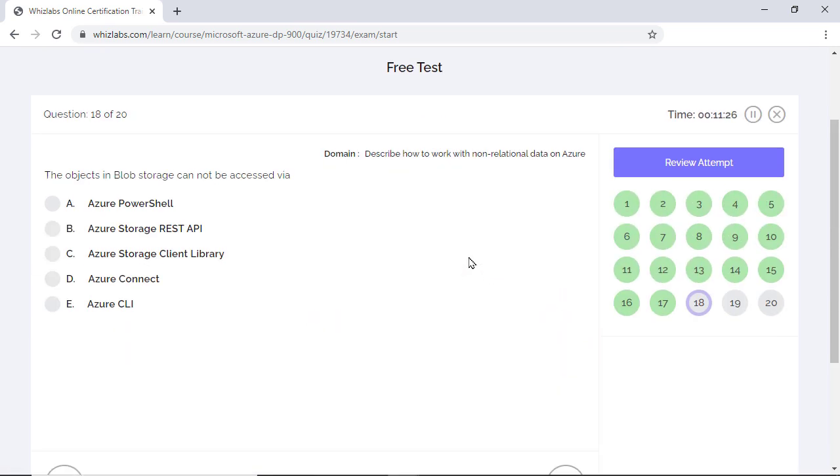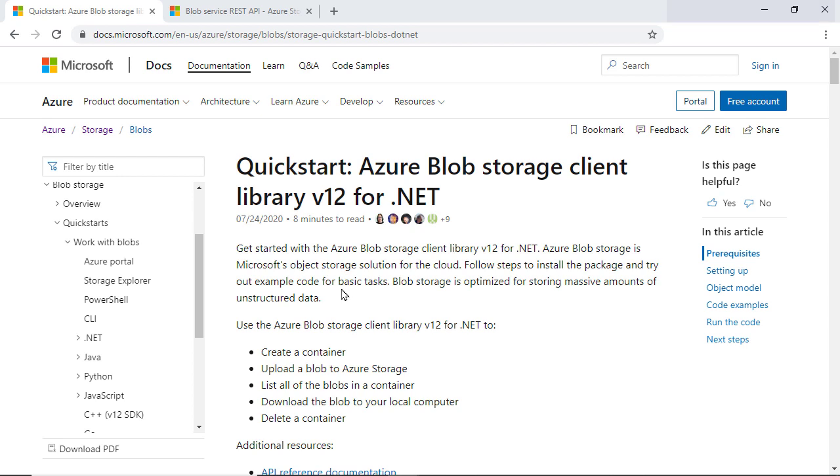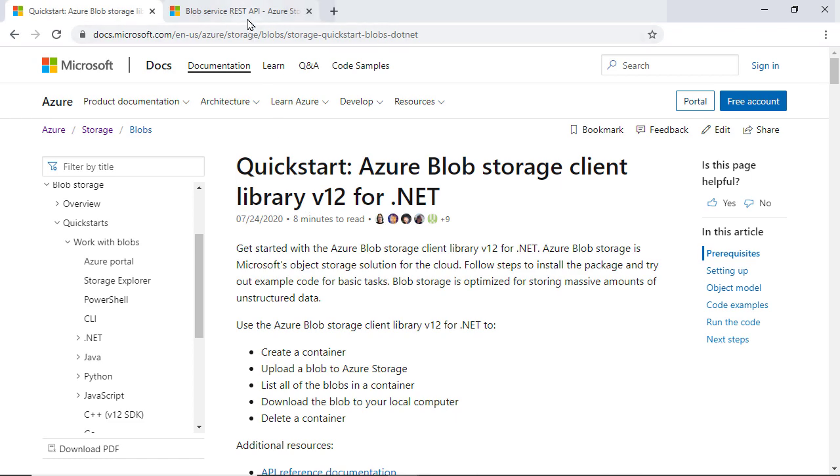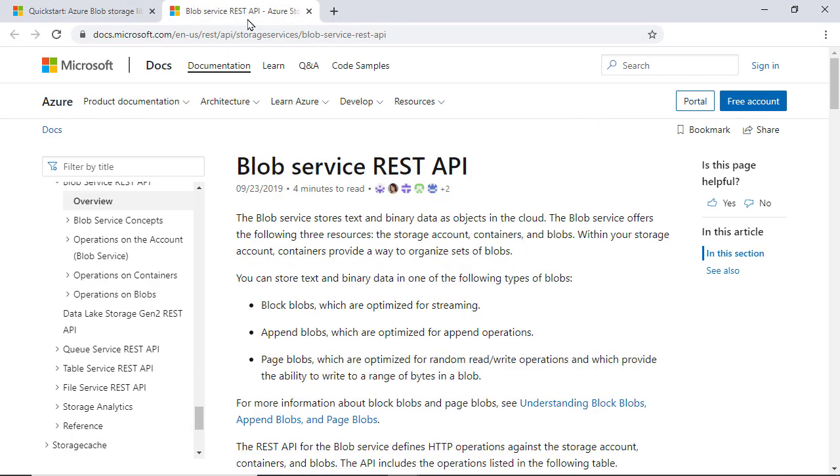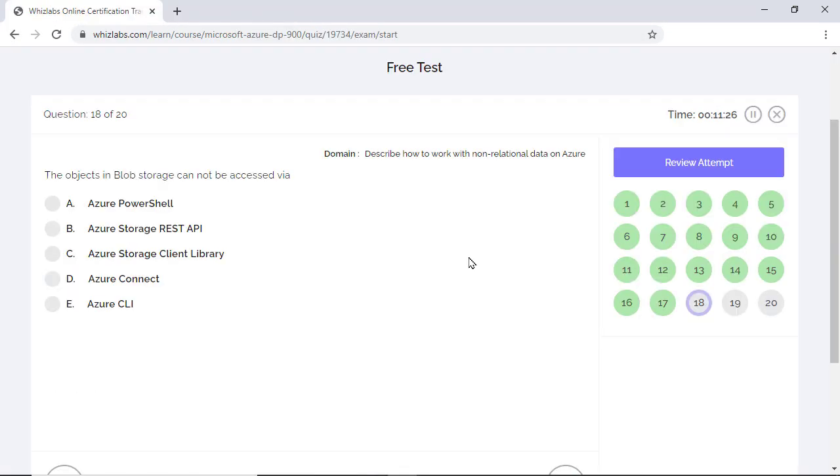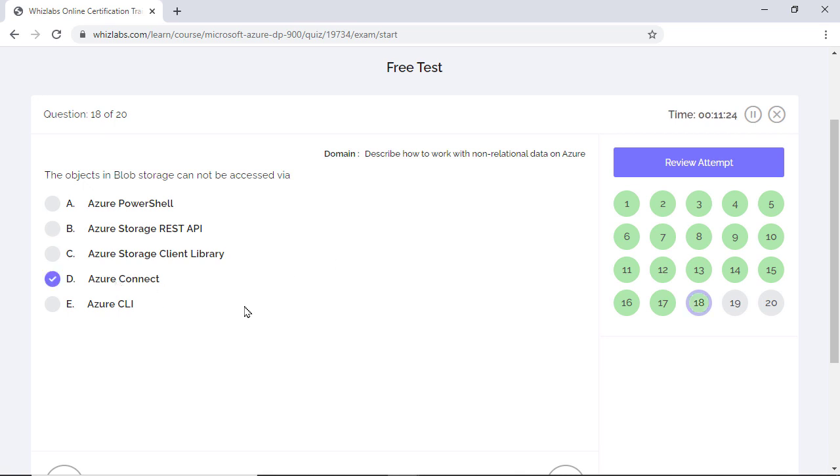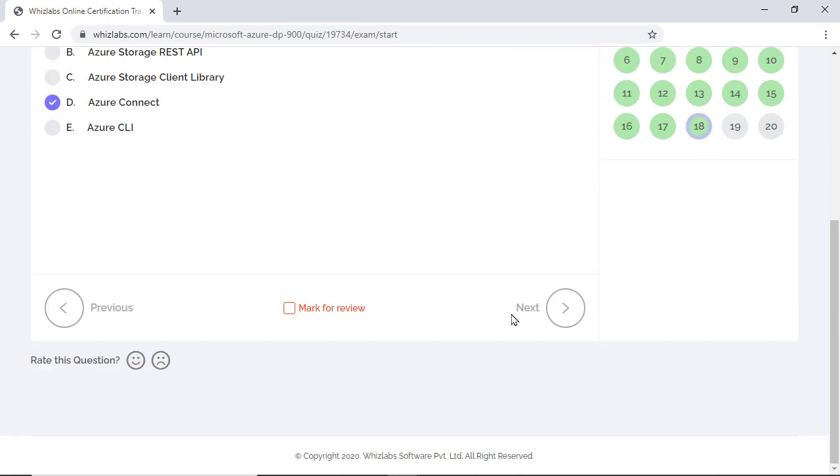The objects in blob storage cannot be accessed via... There are five options and we need to choose one. Objects in blob storage can be accessed by Azure PowerShell, Azure CLI, client storage libraries for different languages like .NET, Java, and Python, and storage REST API. There is nothing in Azure called Azure Connect. There is only an Azure AD Connect which is related to Azure Active Directory and not to Azure Storage Account. So option D is correct answer.